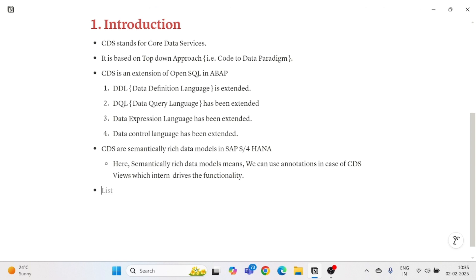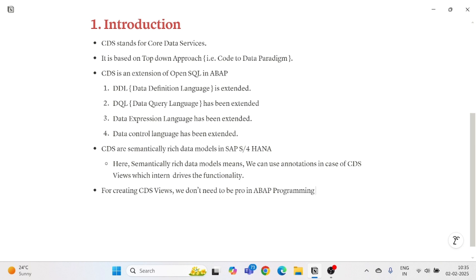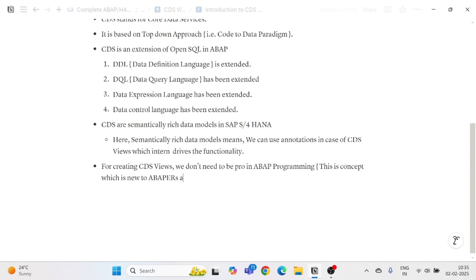For creating CDS Views, we don't need to be a pro in ABAP programming. This is a concept which is new to ABAPers also. If you don't know core ABAP programming completely, you can still learn to create CDS Views. Having some basic idea of ABAP is more than enough to learn Core Data Services.